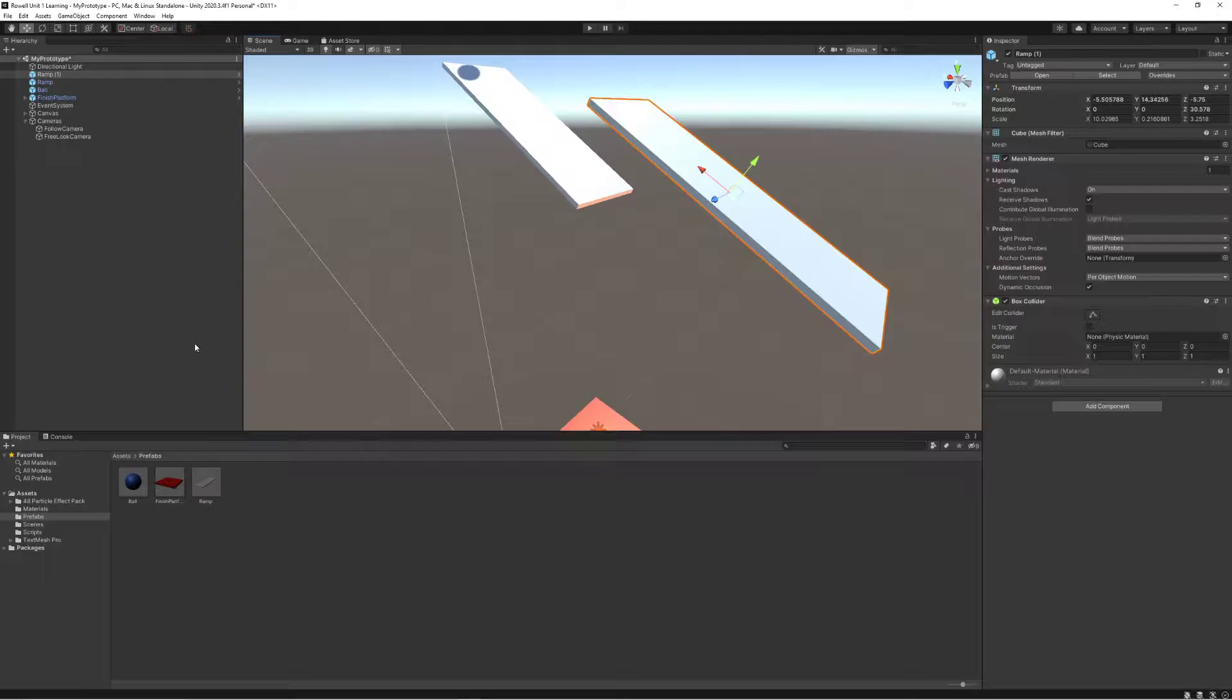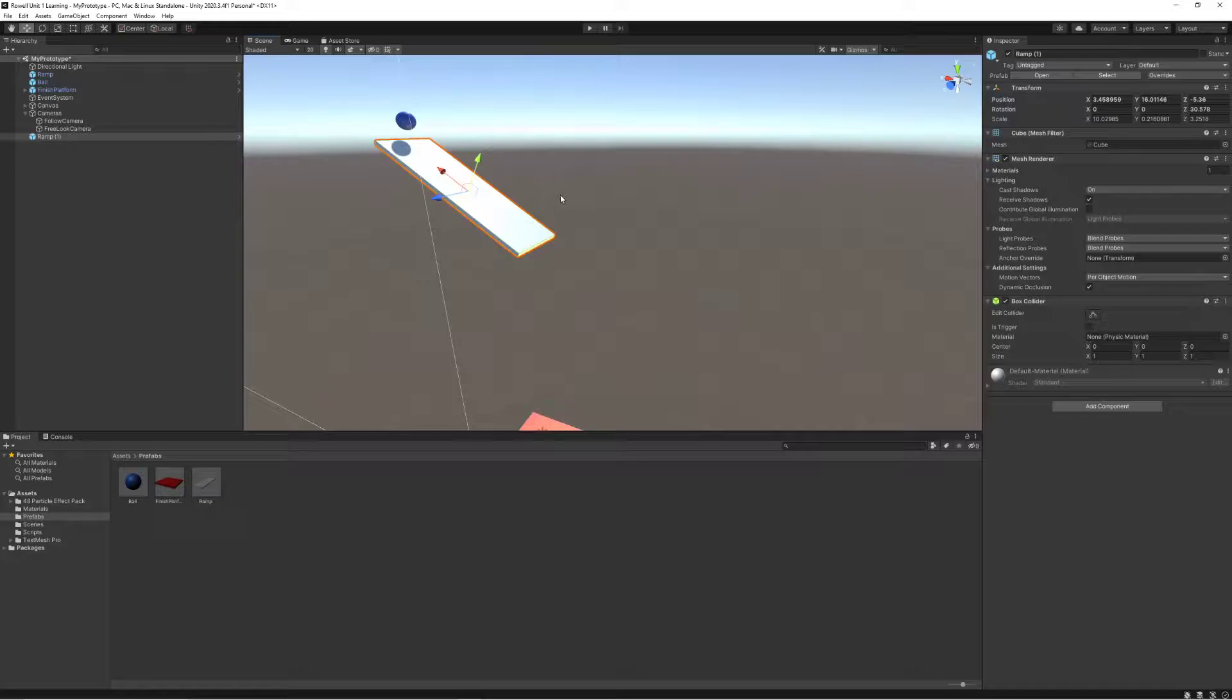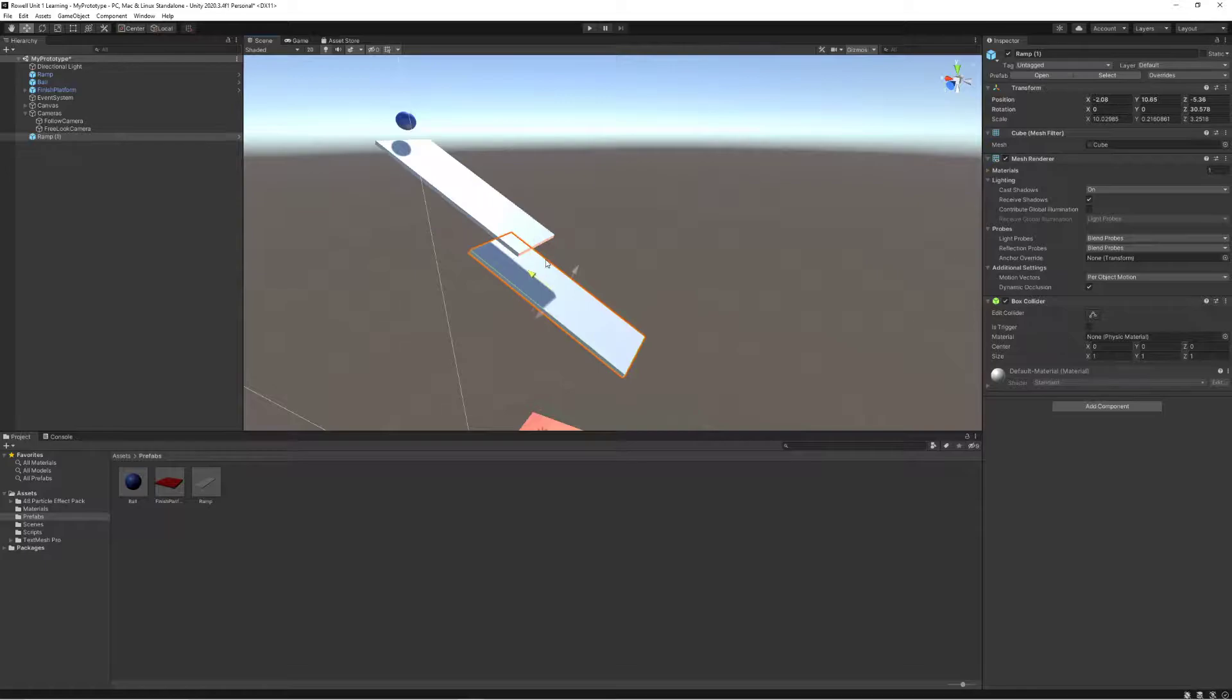So I can go control C, control V, and now I have another ramp that I can just move around and put underneath.